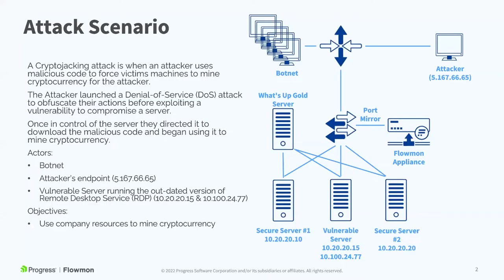In this scenario, the attacker is exploiting a vulnerable server in our DMZ and once gained access to that server is loading malicious code that will mine cryptocurrency for the attacker.